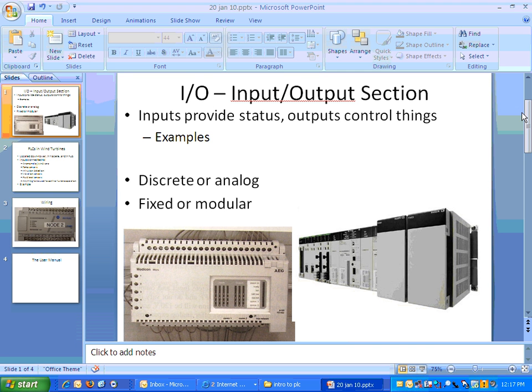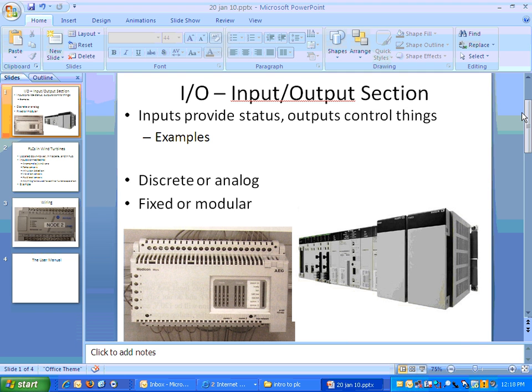When it comes to outputs, a discrete output could be an indicator light. The indicator light is either on or off, whereas an analog output could be a gauge or a meter that reads some value between zero and some maximum. So the inputs provide status information, and the outputs actually control things like motors and so forth.